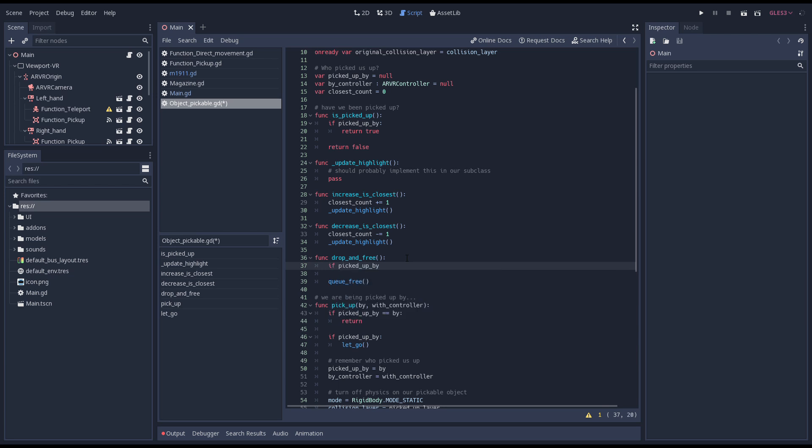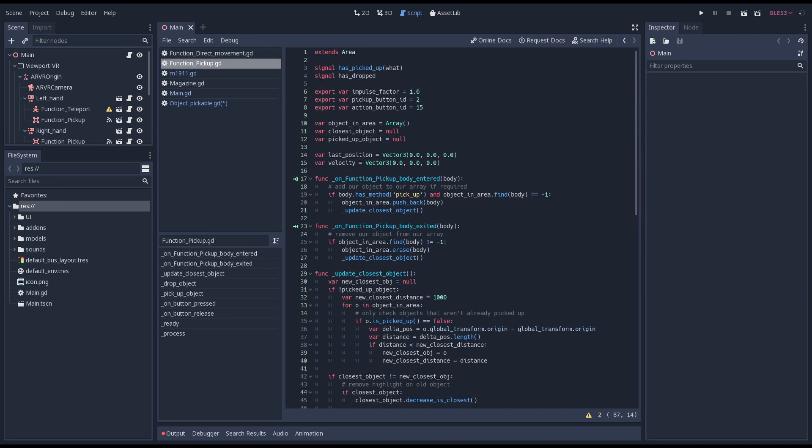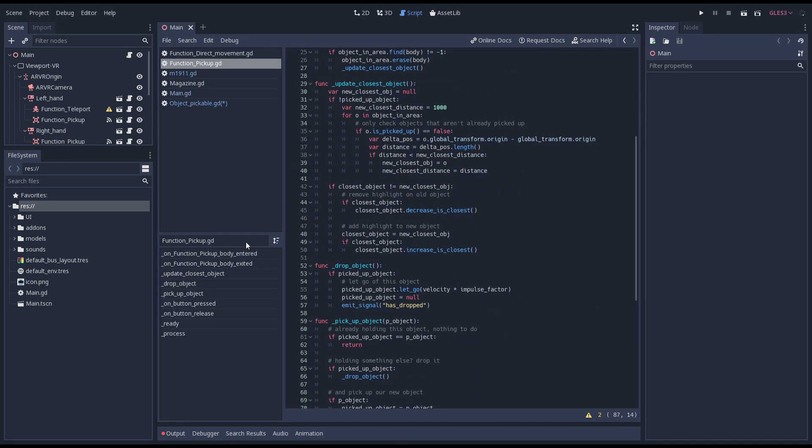Then we check if we've been picked up and call drop object on this. We should be picked up by our pickup function so this should be safe.